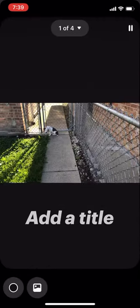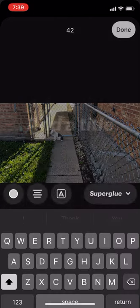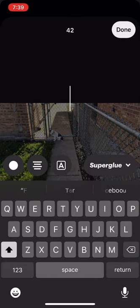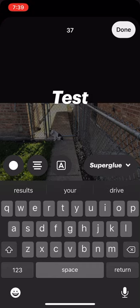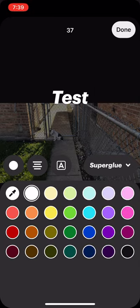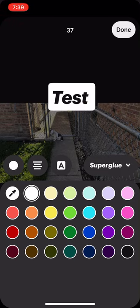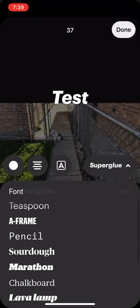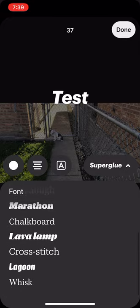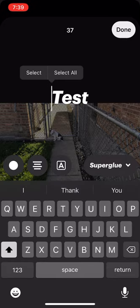Now let's go to the first one, which is our cover. It says 'add title,' so I'm just going to say 'test.' As you can see, the four icons down here let you select the color of the text, select the alignment, select the background, and also select the font. There are just over a handful of different types of fonts you can select, and then you hit done.